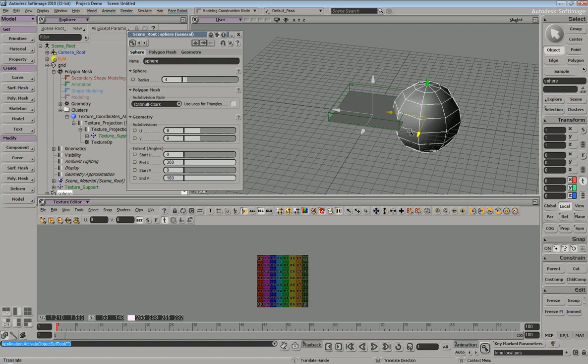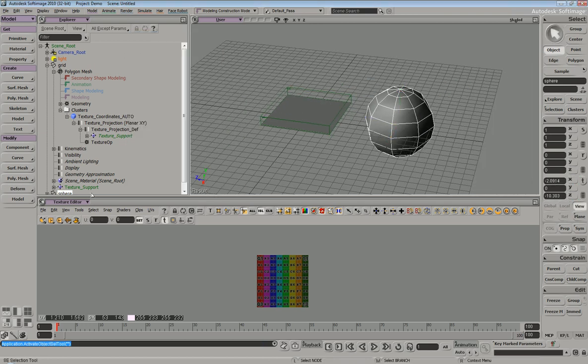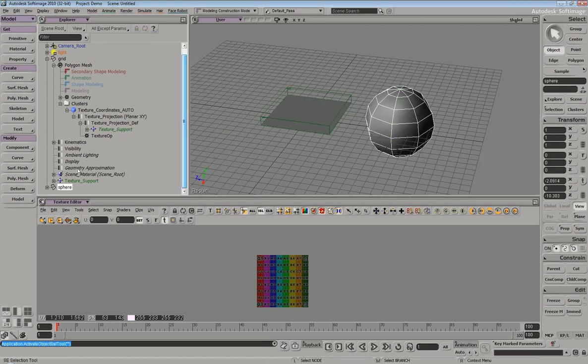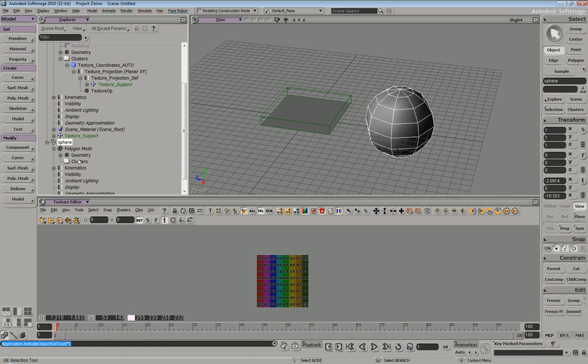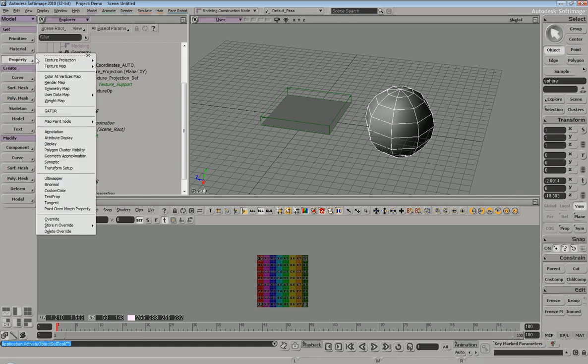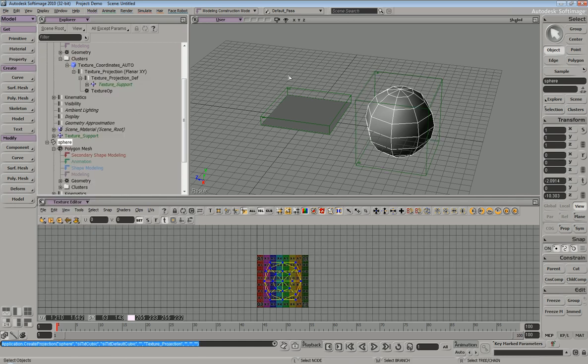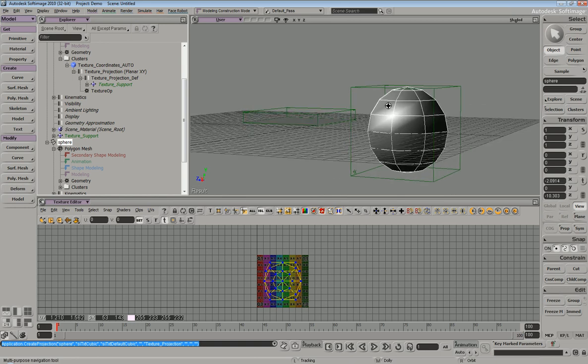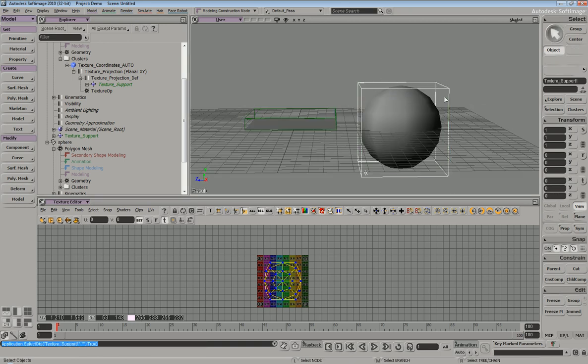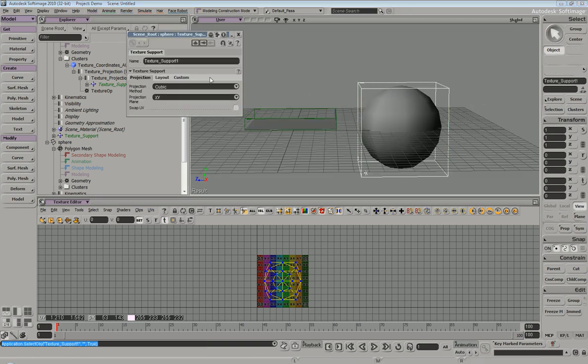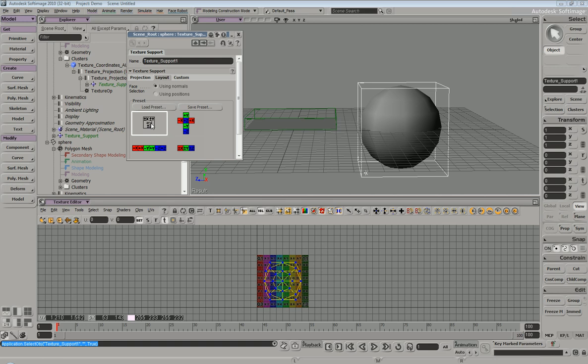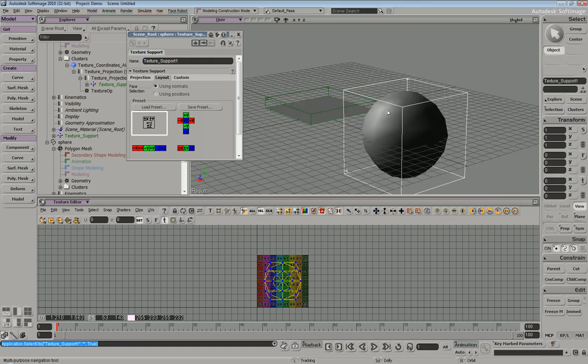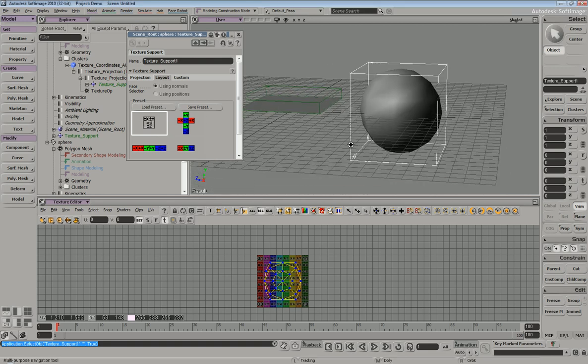So I'm just going to grab me a sphere. Let's open it up. See there's no projection. We'll go property texture projection. We'll throw a cubic on here. And by default, the layout that it's using, it's just using this default layout where it's taking each plane and just stacking them on top of each other.